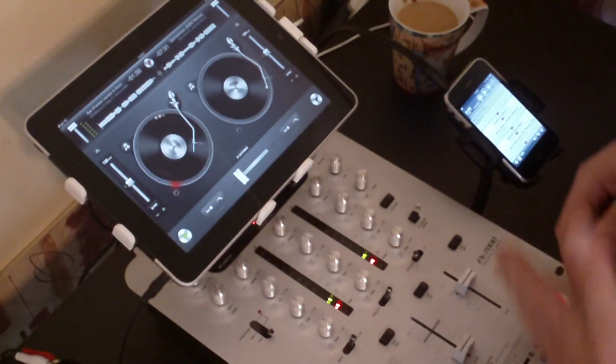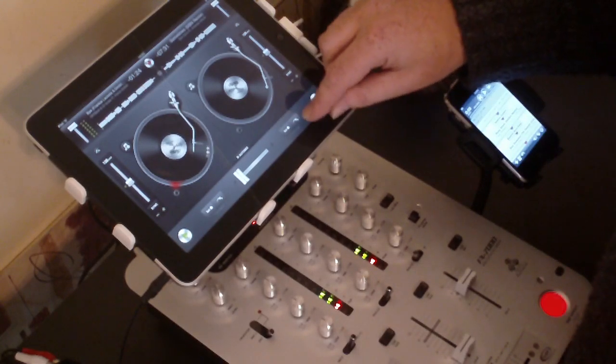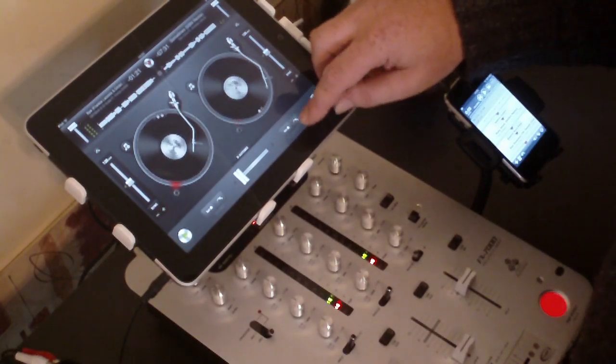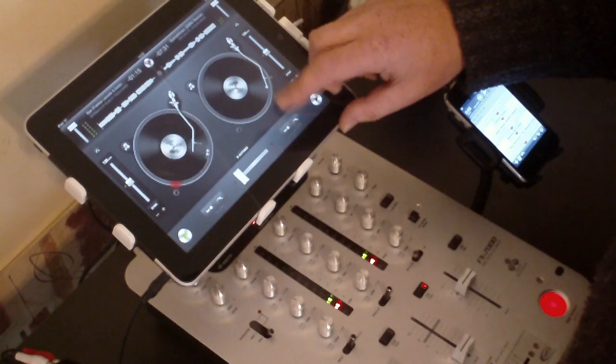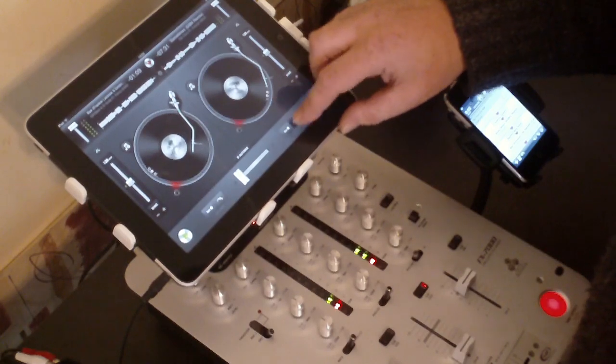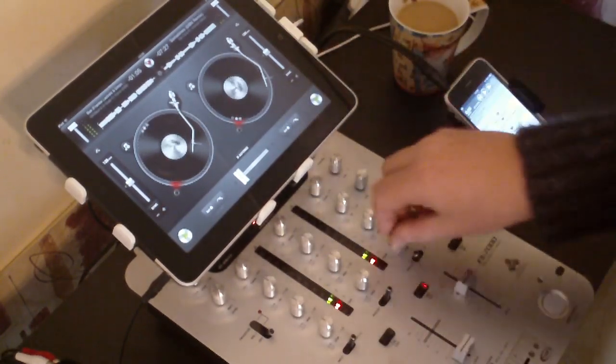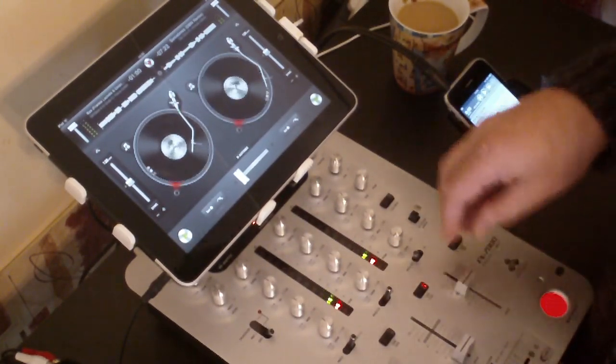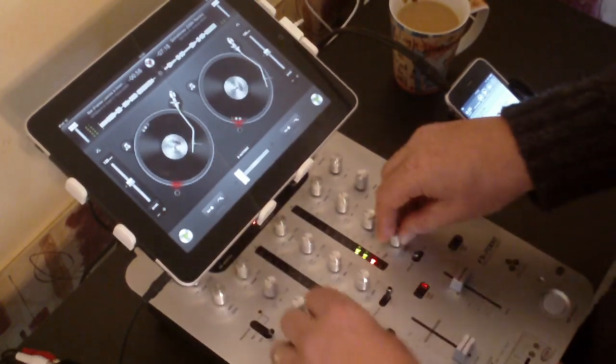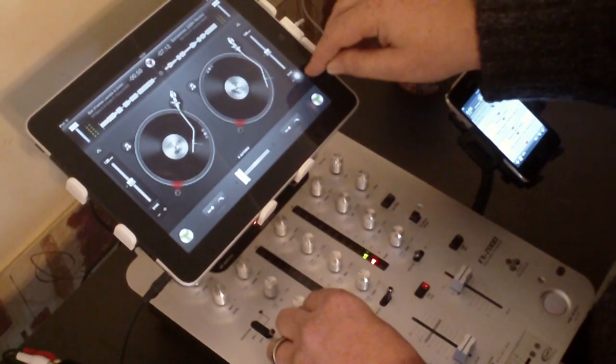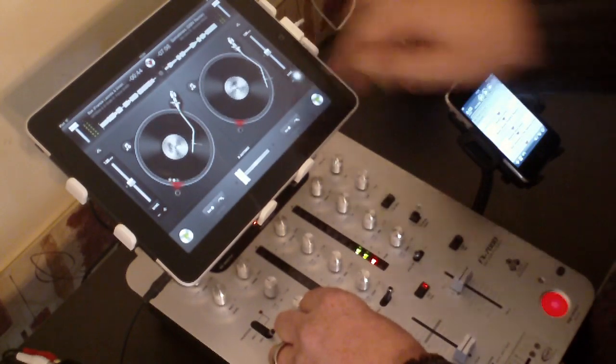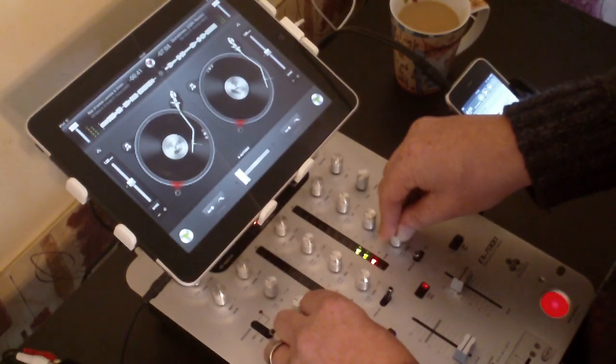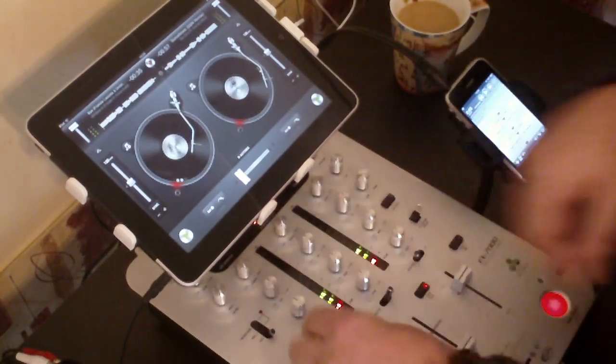Grab my headphones. Now I've got the crossfader all the way over to the left hand deck on the mixer which is just out of frame. I'm going to use the cue button to try to get at the point. I tend to tap on the screen, it's just my way of doing it. One, two, three, four. One, two, three, four. Take the bass out on the outgoing deck.